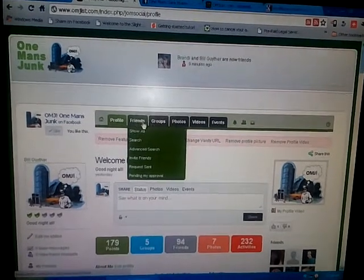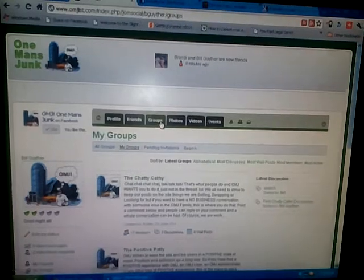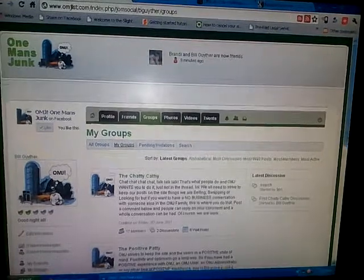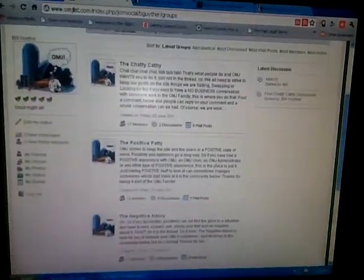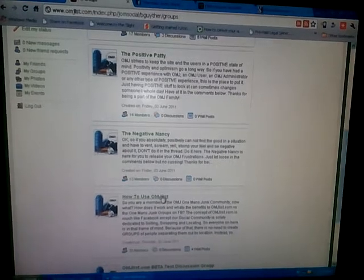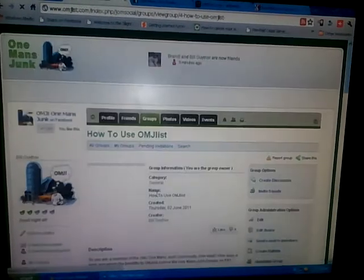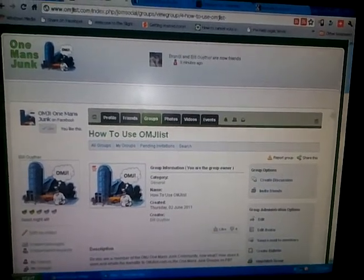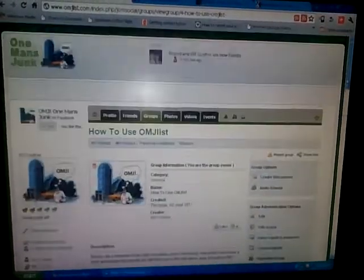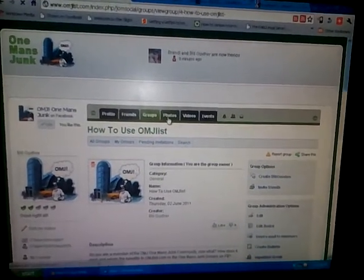Here's where you can see your friends and invite friends. This is the groups tab — you click it and the groups are down here. As you scroll through, one of them is 'How to Use OMJlist.' You definitely want to join that group because it has a lot of getting started information to help you understand what we're doing here.